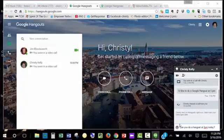But anyway, on the right-hand side, it says can you do a Hangout at 5 p.m. today. You click on that, they get that message, and they can respond. And when you're ready to do your Hangout,